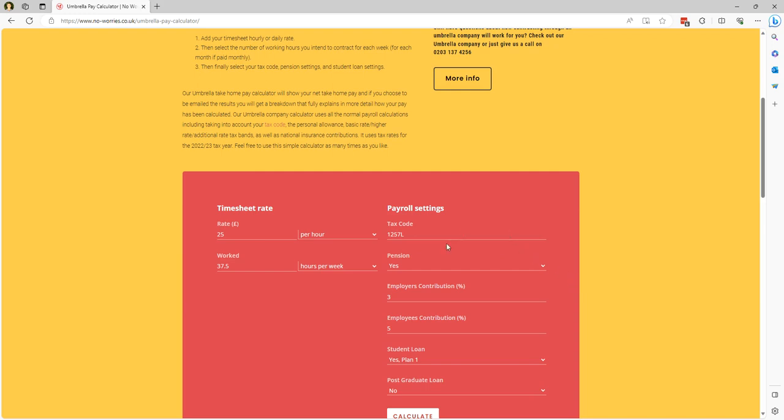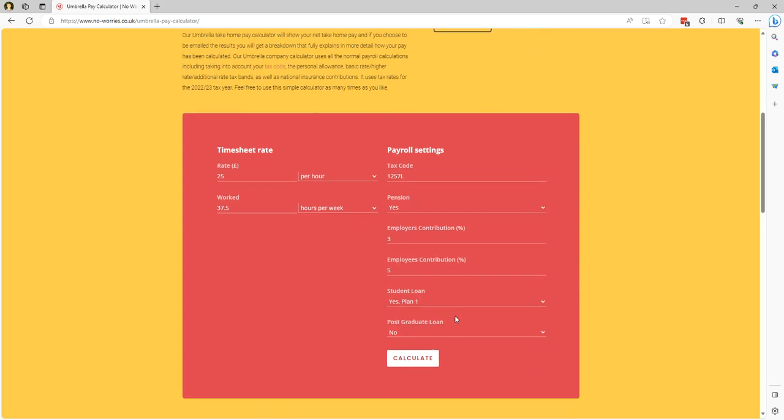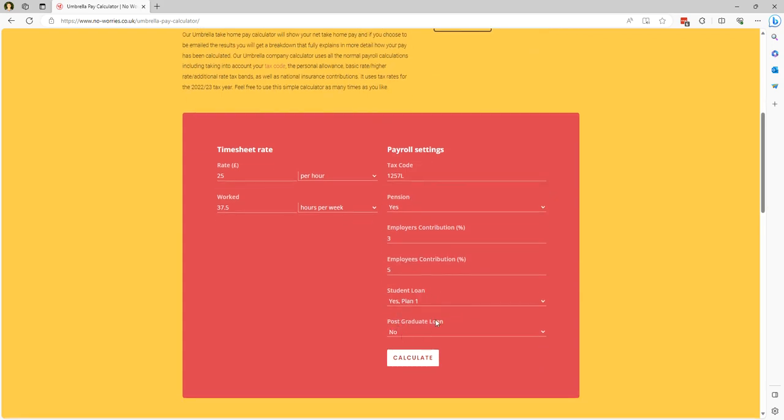...your tax code, your pension settings if you want to contribute to a pension, and then also any student loan or postgrad loan details that you have.